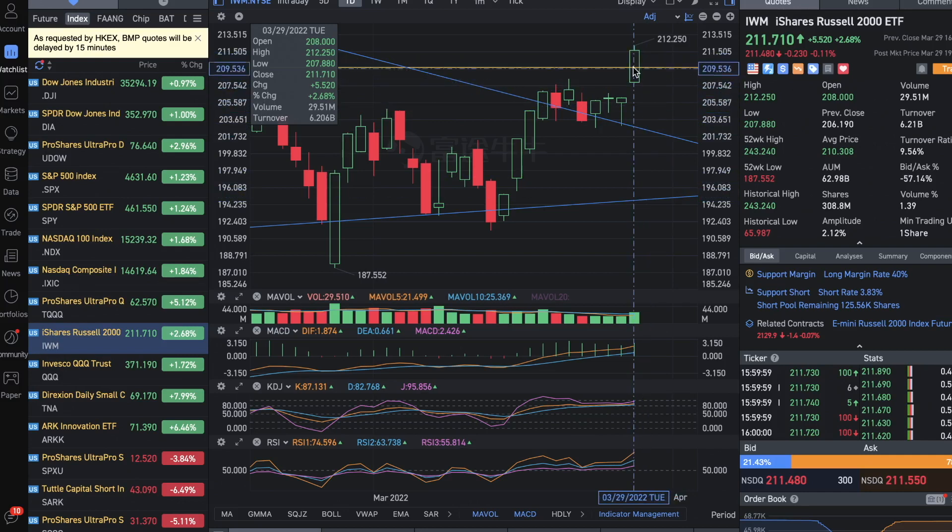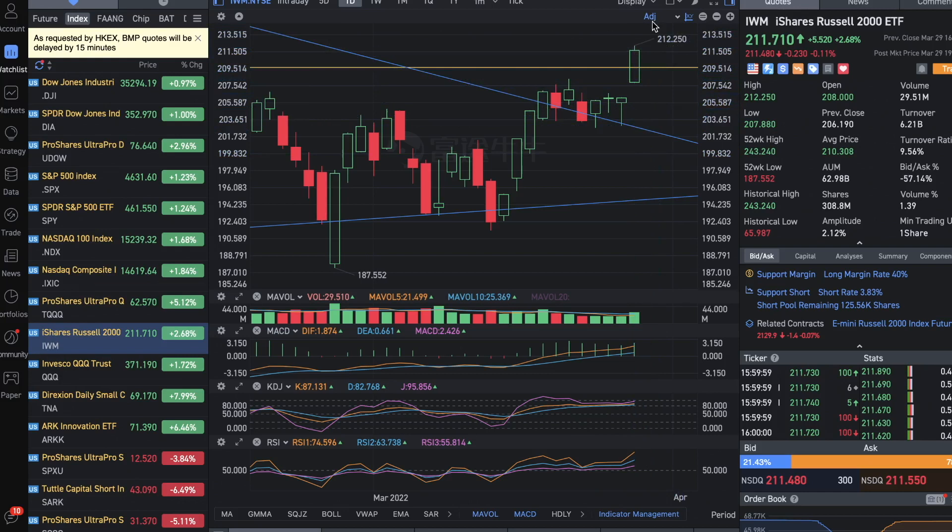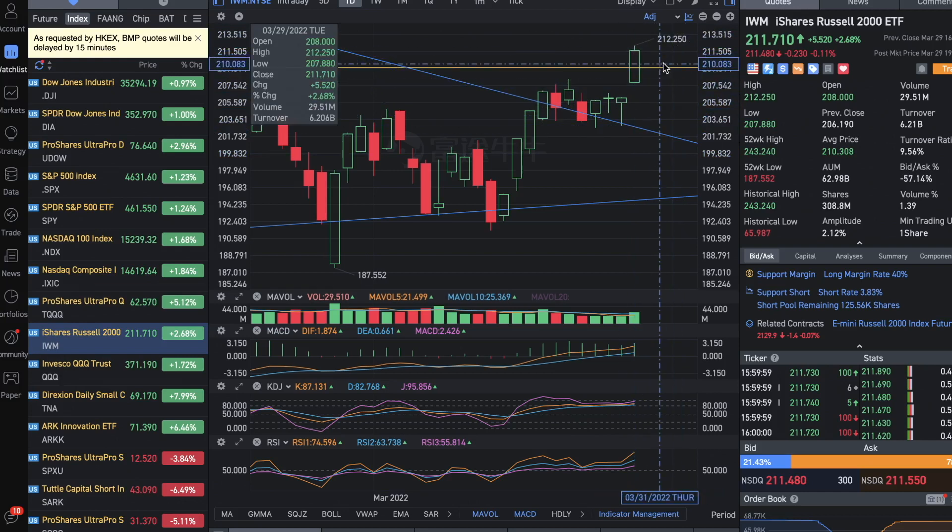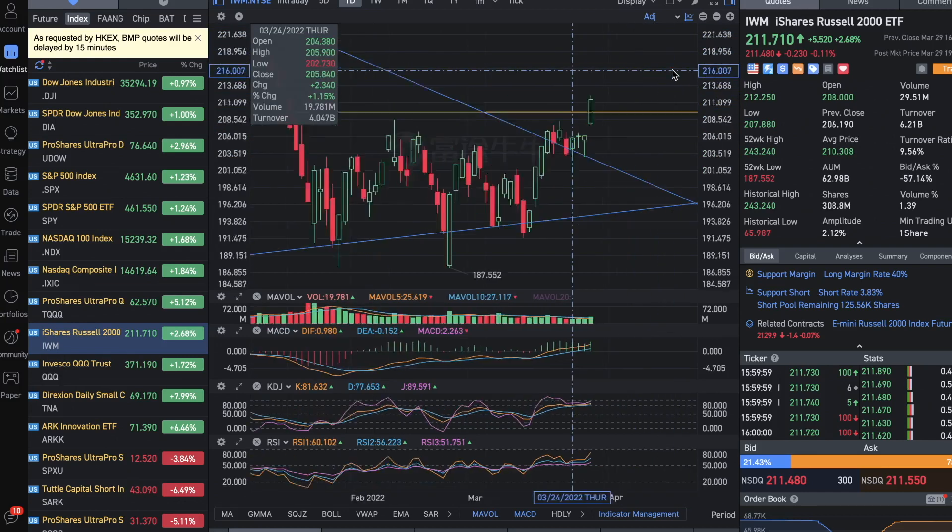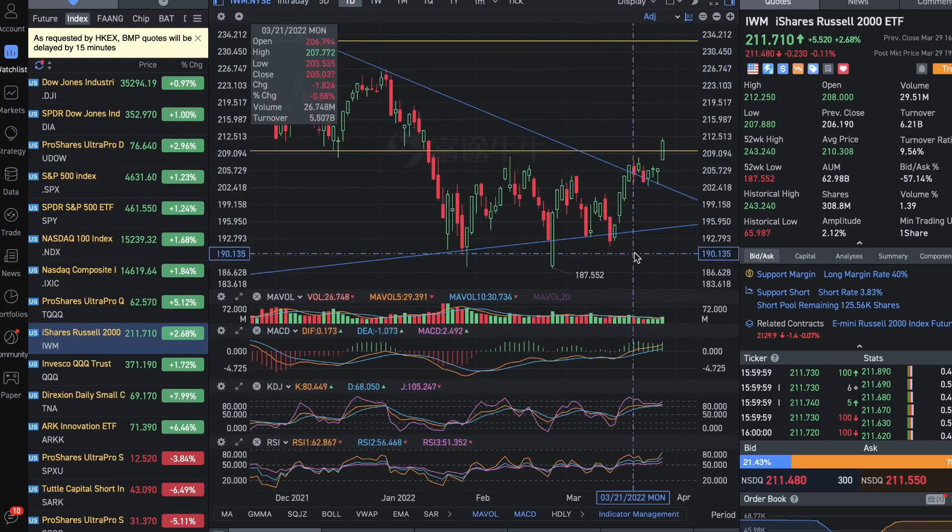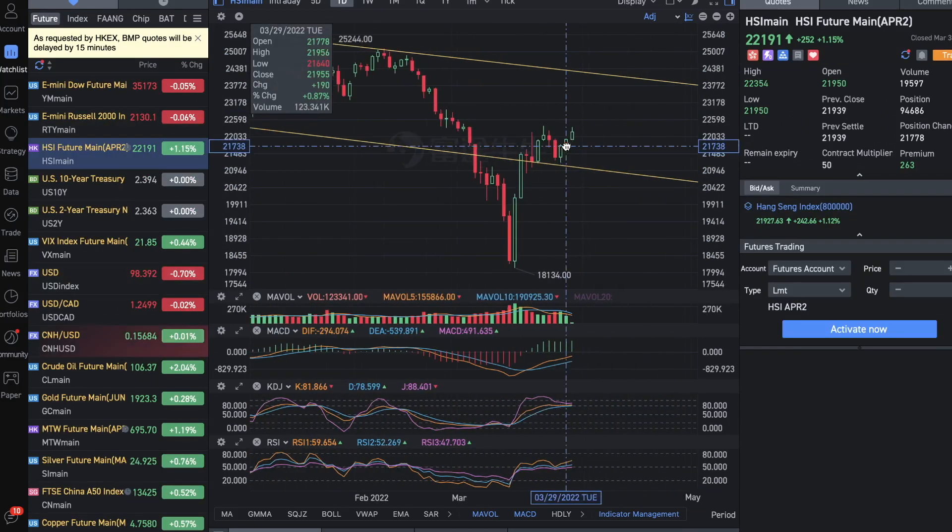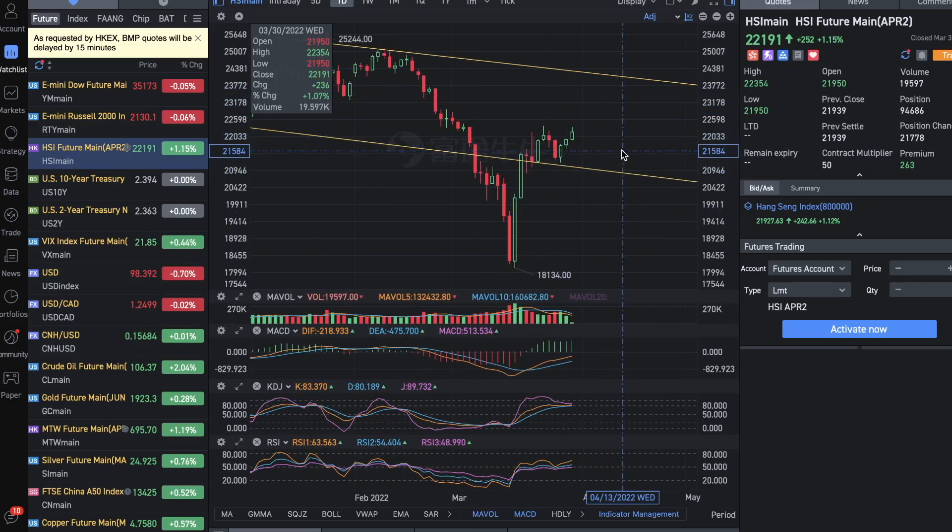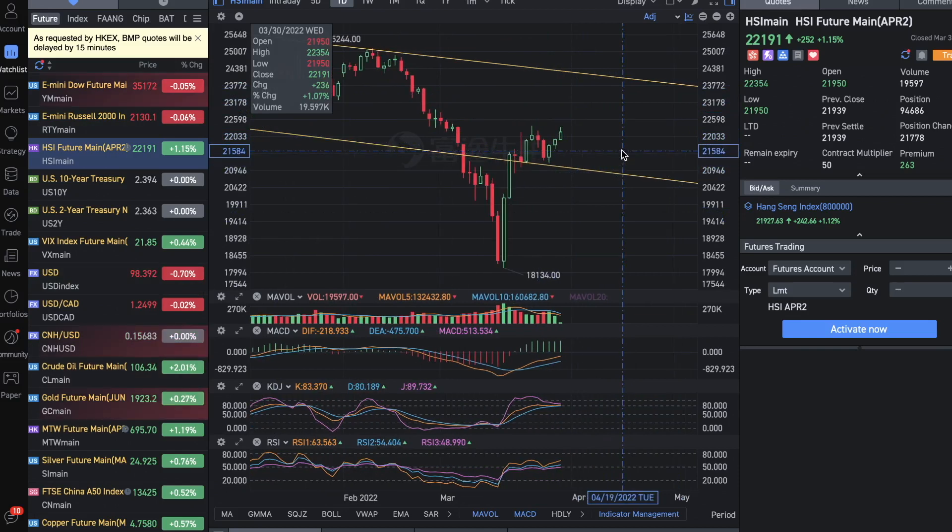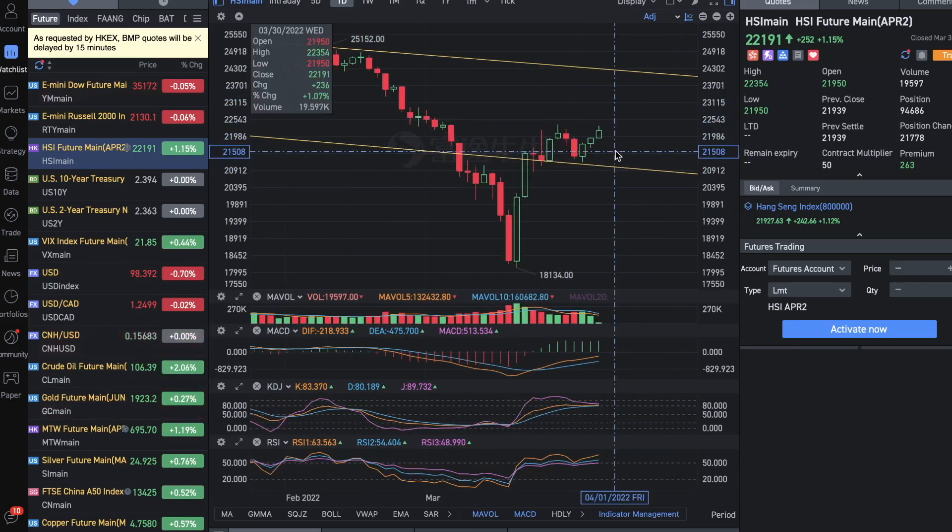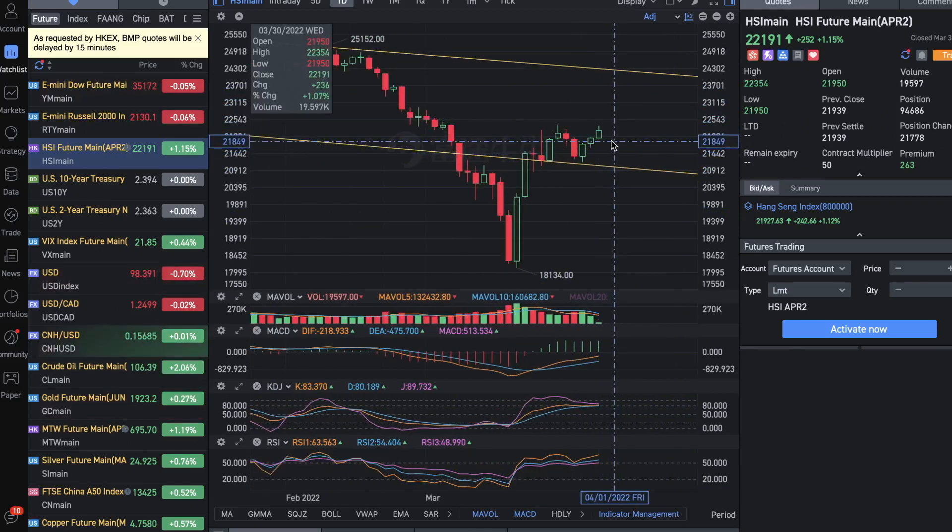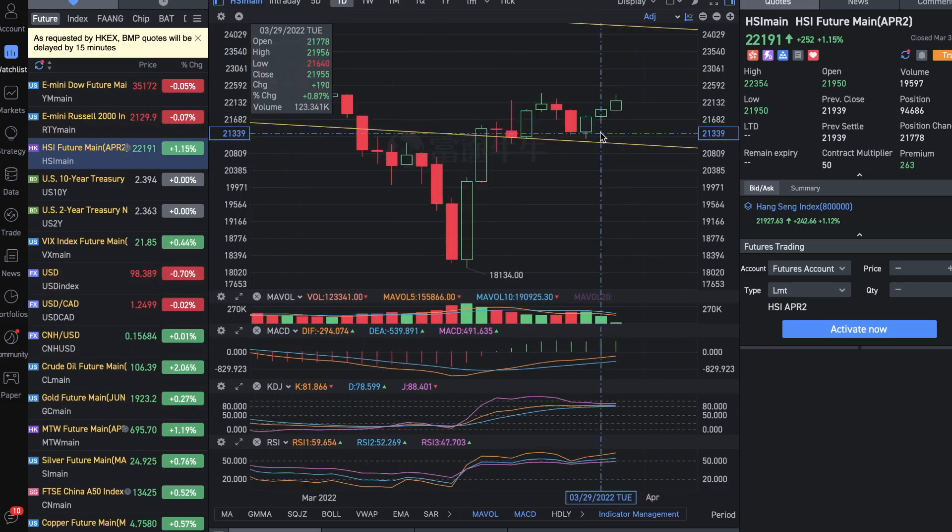By nature, the Russell 2000 had a gap up and continued going higher to finally break out from this resistance that has been blocking it for a few months. When the market is risk-on, it should benefit the emerging markets like HSI.